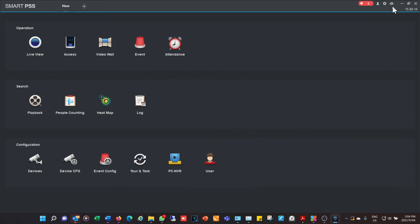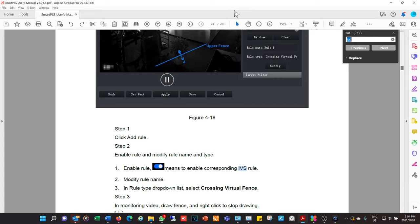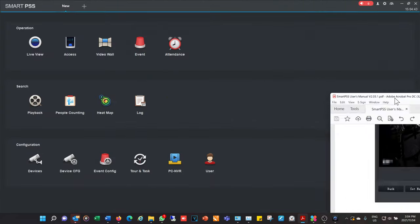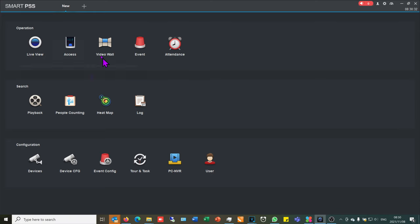On the top right you can also see the resources used on your computer — for example, 10% and 22%. There's a user menu with settings for switching users. Interestingly, the help manual available in the software is a complete 269-page manual, but the one on the DAIWA wiki is only 96 pages, though that may change.